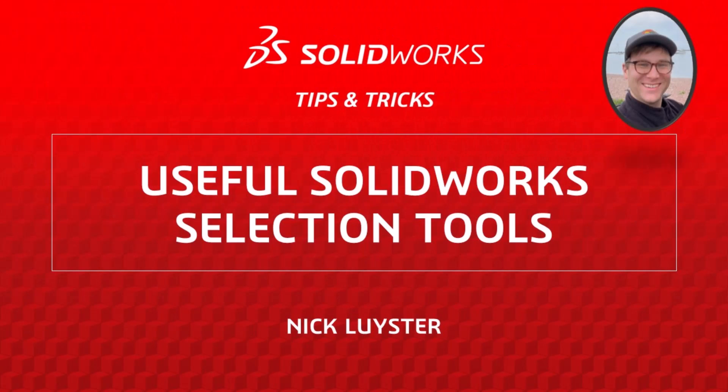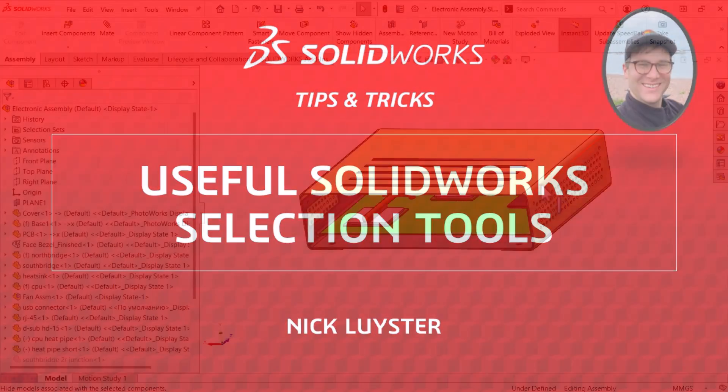I'm Nick Leister from the SOLIDWORKS training team. SOLIDWORKS offers several selection tools, ideal for large or complicated models.